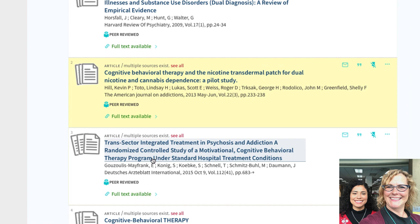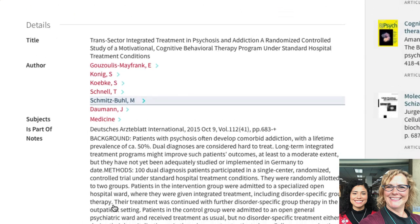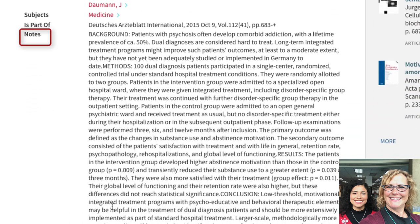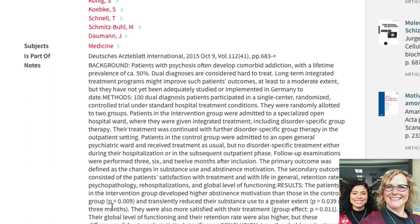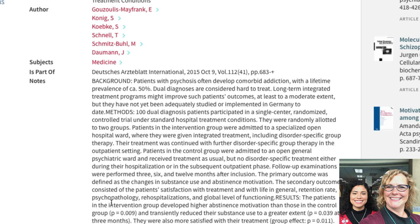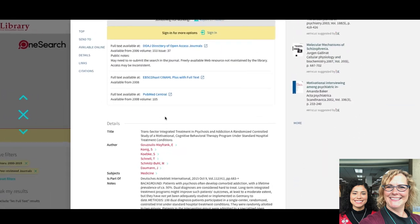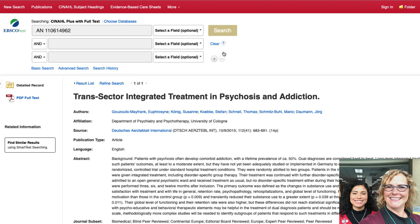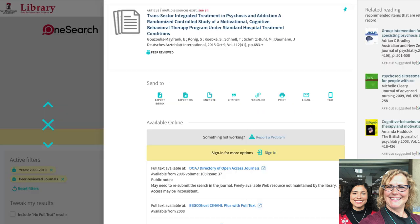How would you determine whether or not this is an article that'd be worth reading? I would select that article and scroll down to the notes section and then it'll give you a snippet of what the article will be talking about and you can determine if that's something you're interested in. How would you access that article? Under the available online, there are these links to different databases, so you just select one of those links and it should direct you. Yeah, it'll open it up in that particular database and then you can look for the PDF or the HTML or anything to open that article once you're in there.